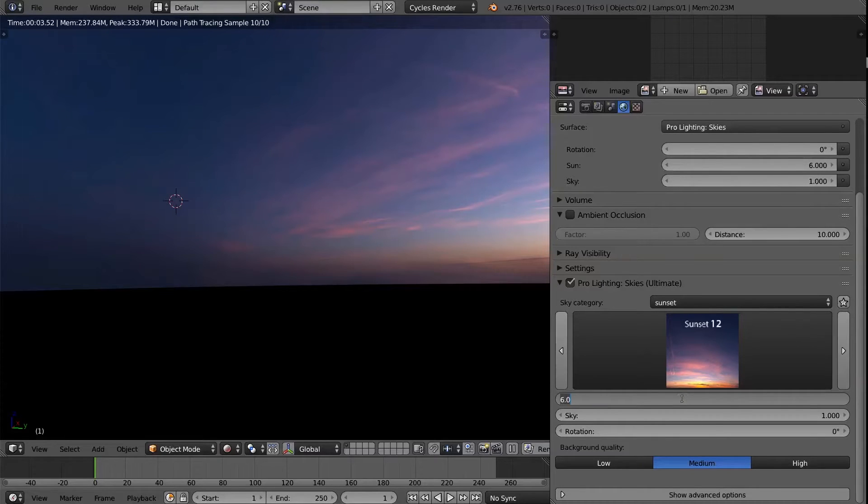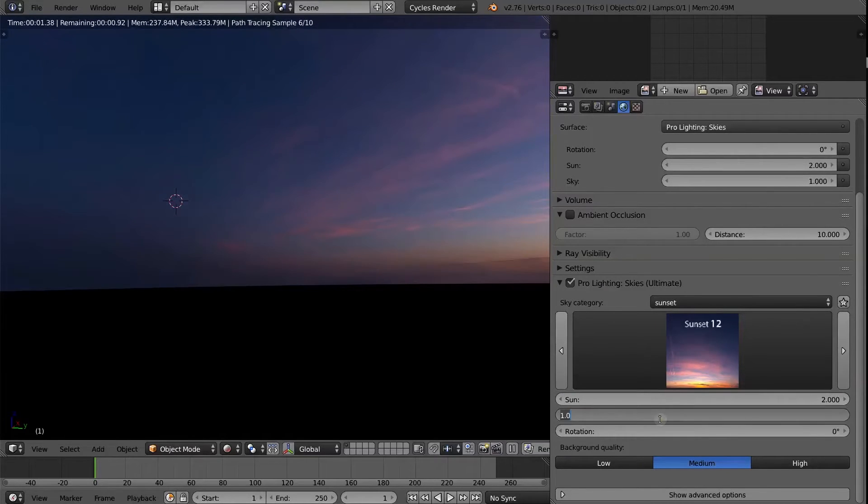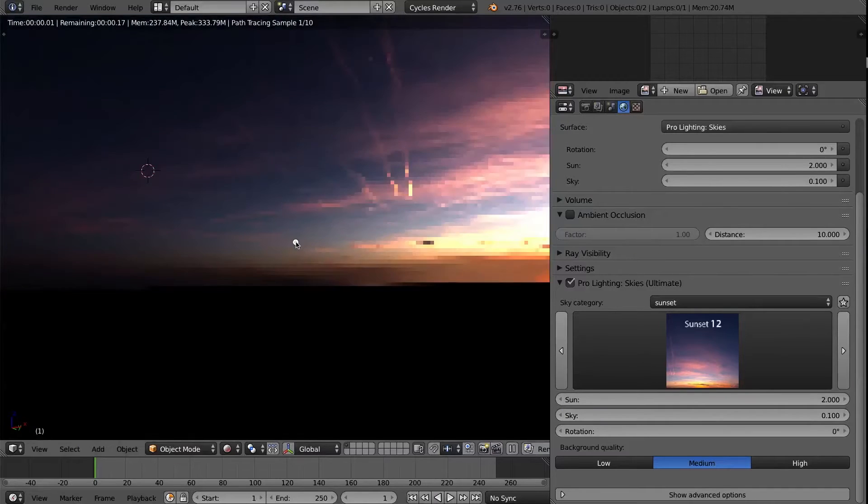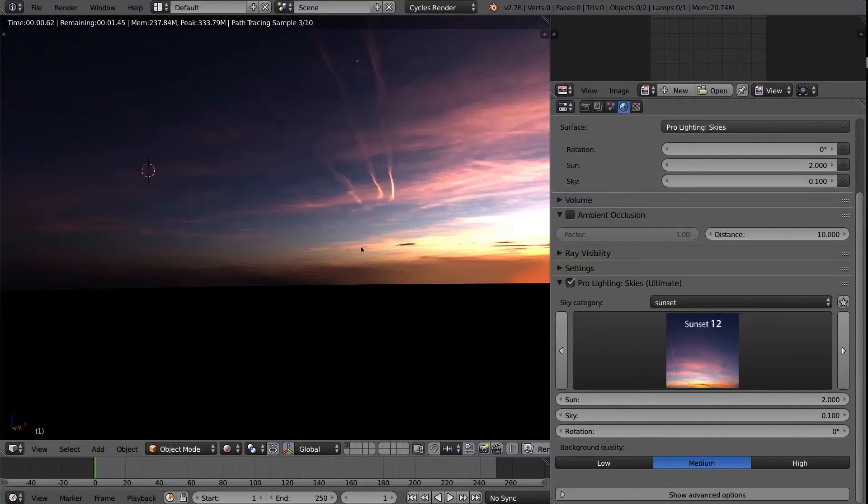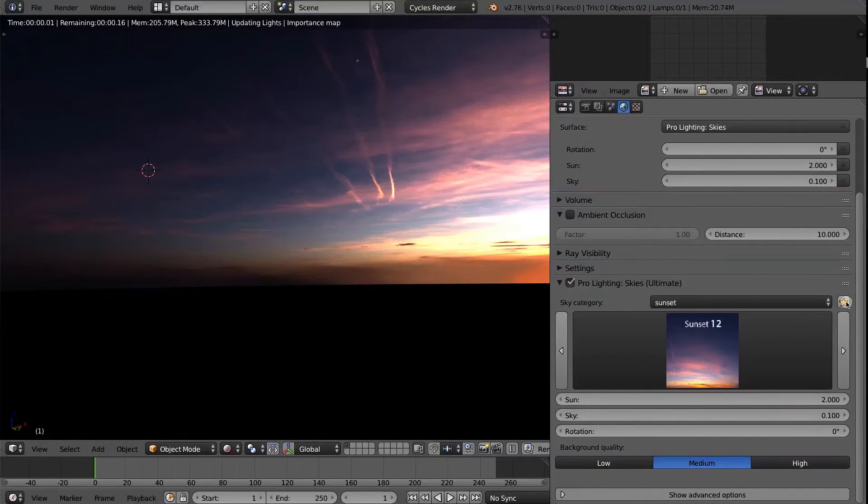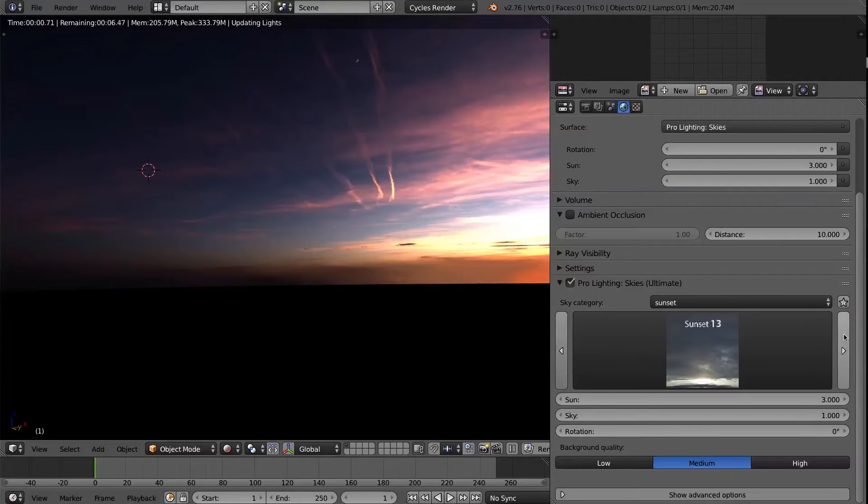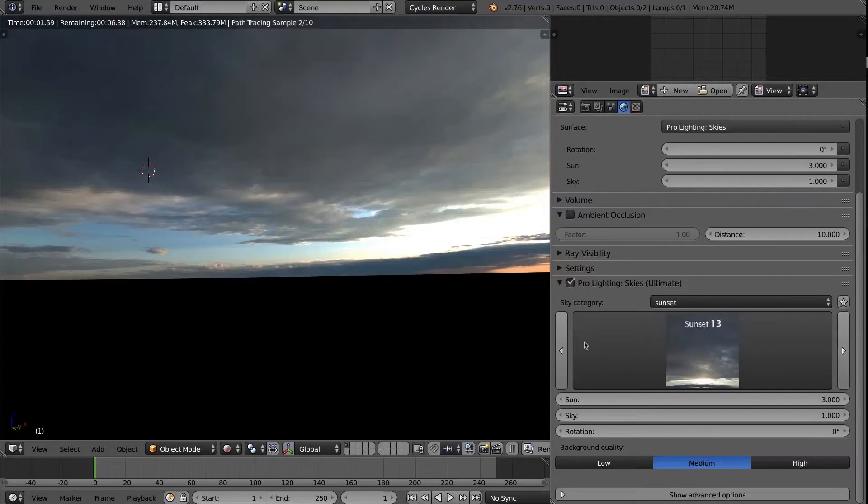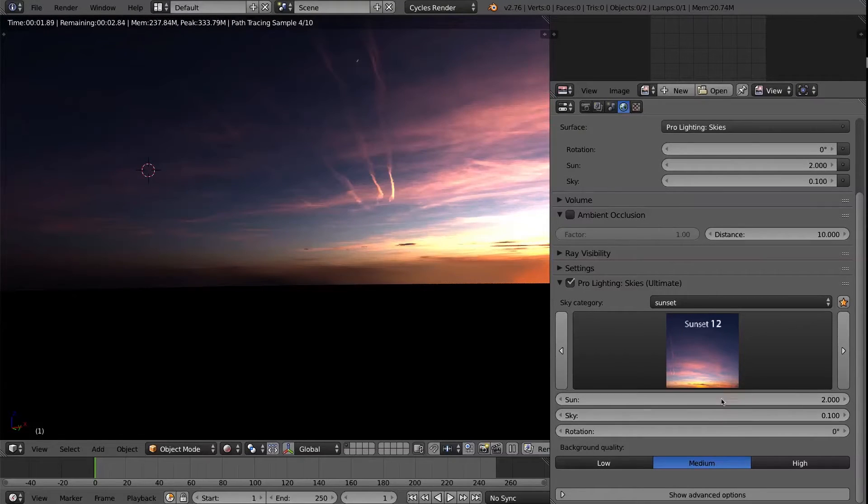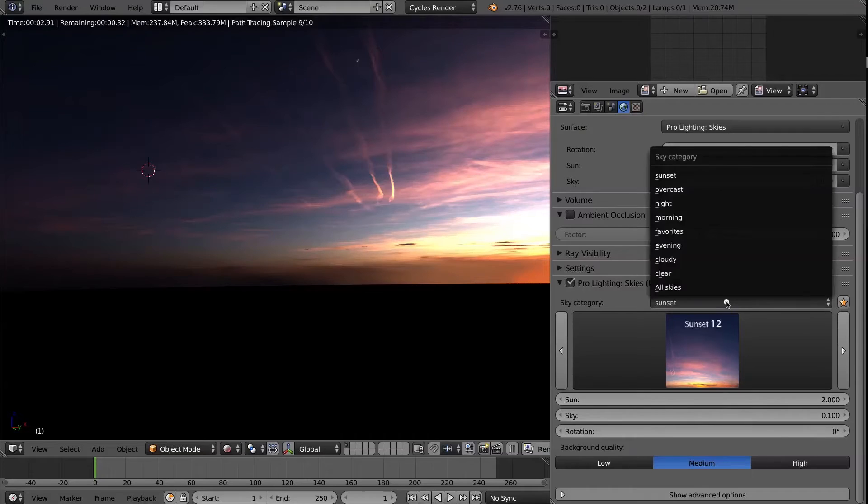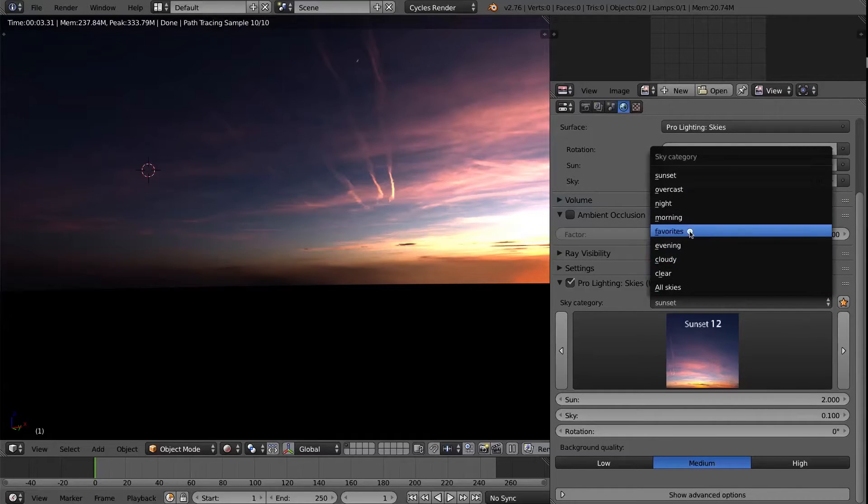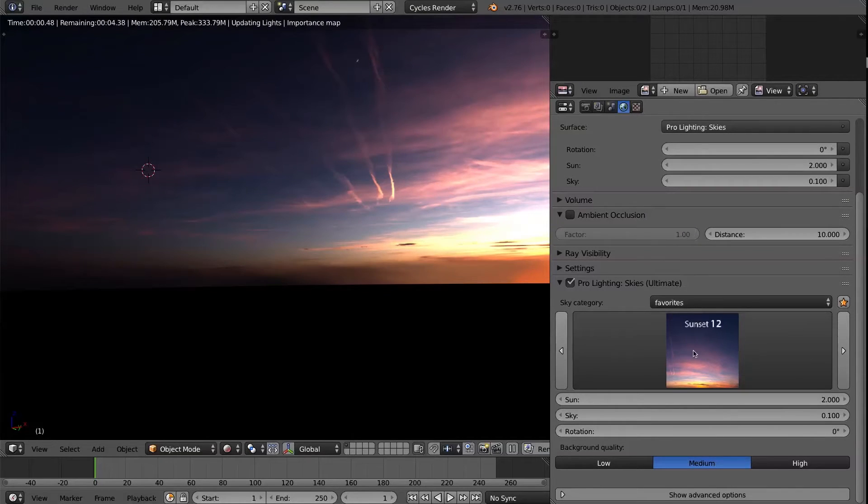And favoriting now actually saves the settings of the sky at that moment in time. So for example, if I want to make this a value of two for the sun and 0.1 for the sky, so it's much darker, when I press the favorite button, if I toggle away from that sky and go back to it, it will apply those settings that I had then. And it also appears in the favorites category.